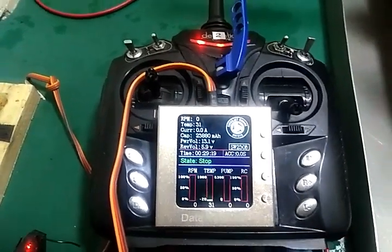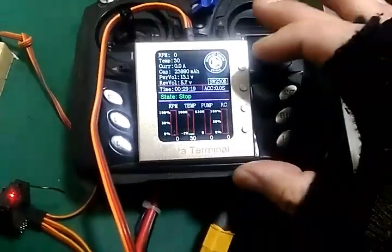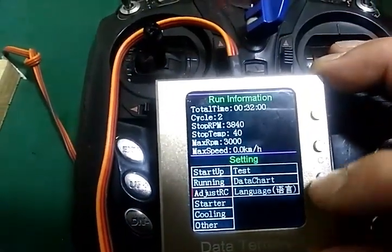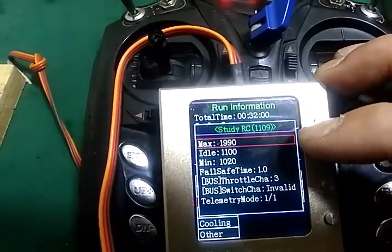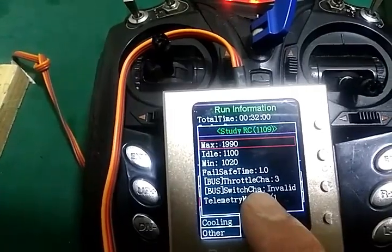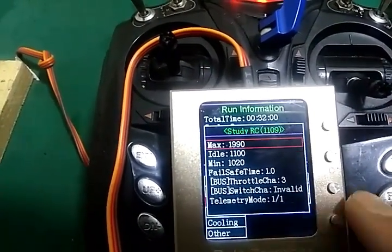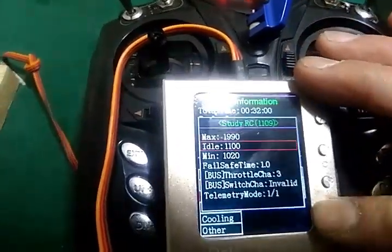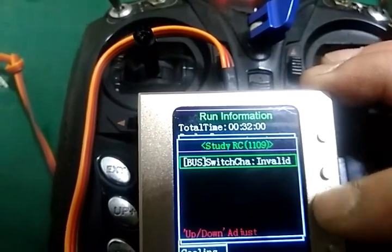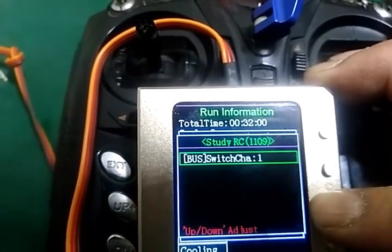I will introduce you to the switch startup function in the menu. Under 'adjust RC' we can find the bus switch channel. If you open it, you can select which channel you want to use for startup by a switch.